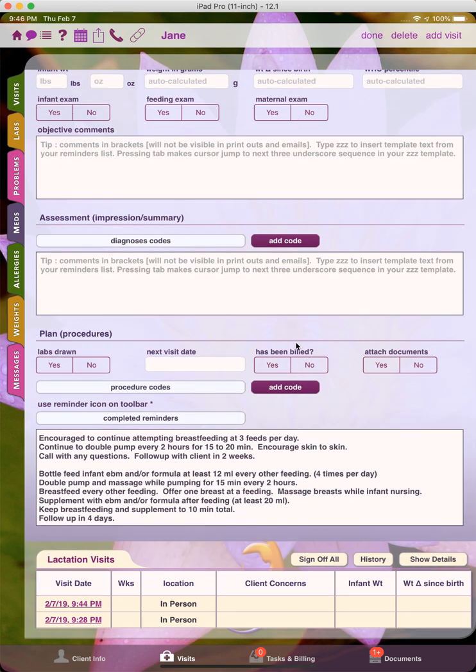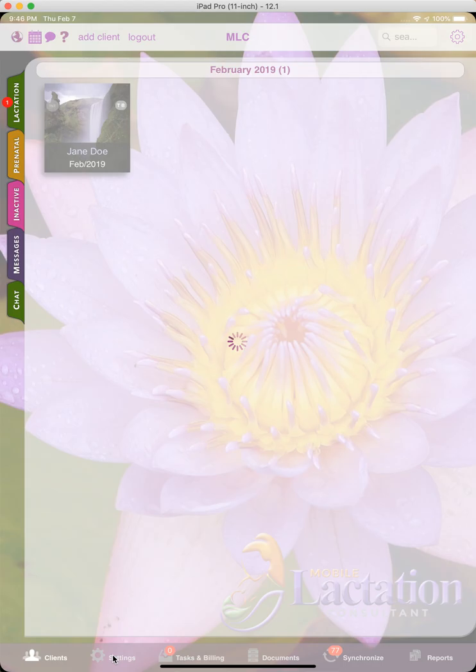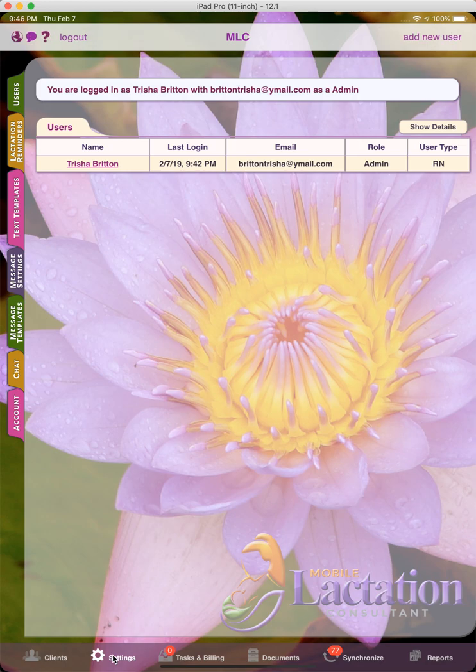And so now that I've demonstrated how to use it, I'm going to show how to customize it. I'm going to go back to the home section and then tap on settings. And then you'll notice a new section here that says text templates.